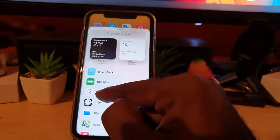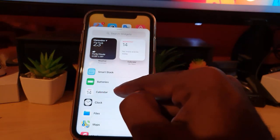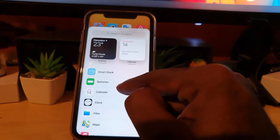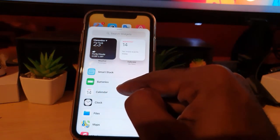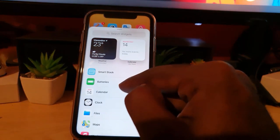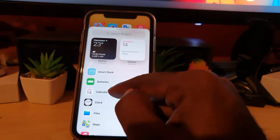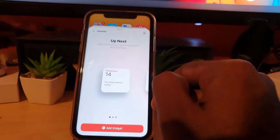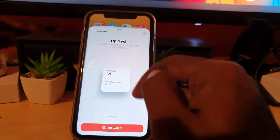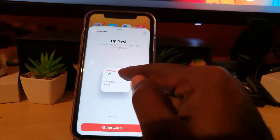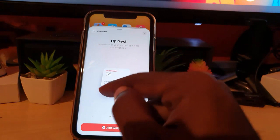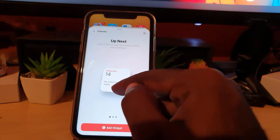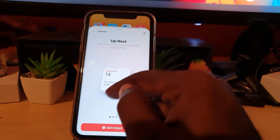Next thing you've got to do is select the calendar. You're going to have the options. This is showing the current date and it says 'no more events.' If you add events, they'll show up here. This is the small widget.